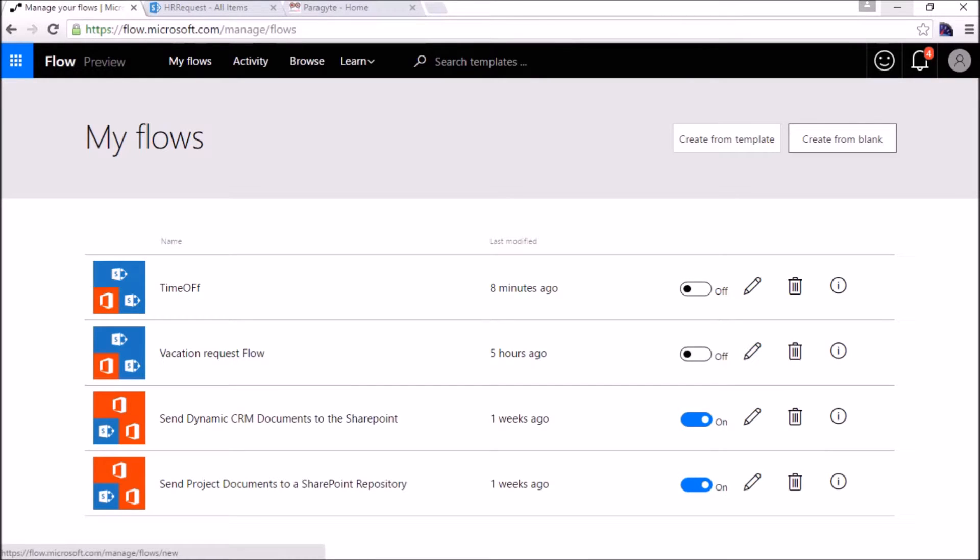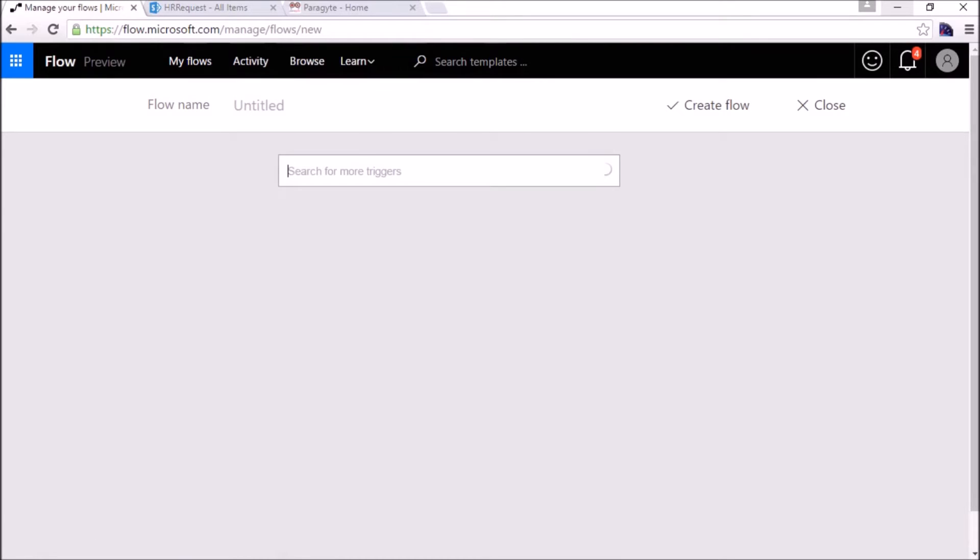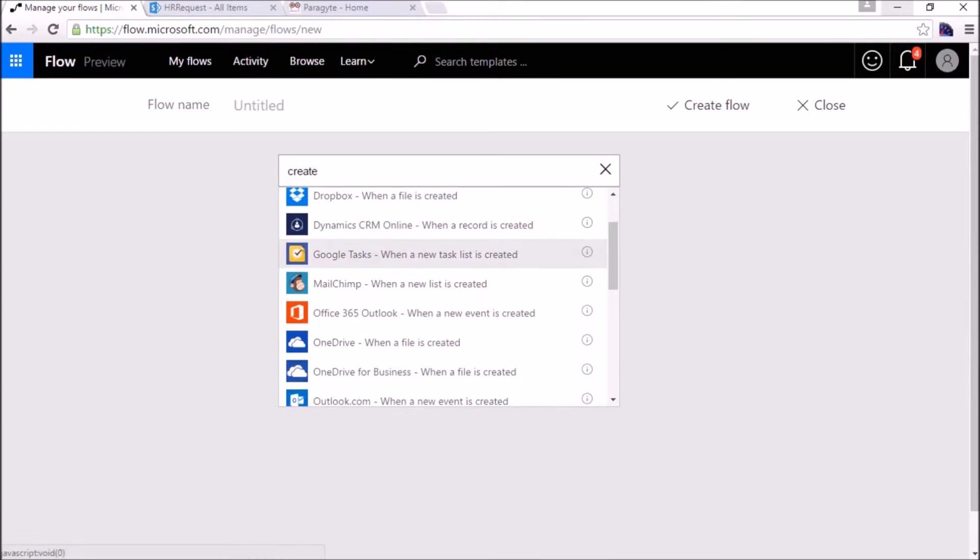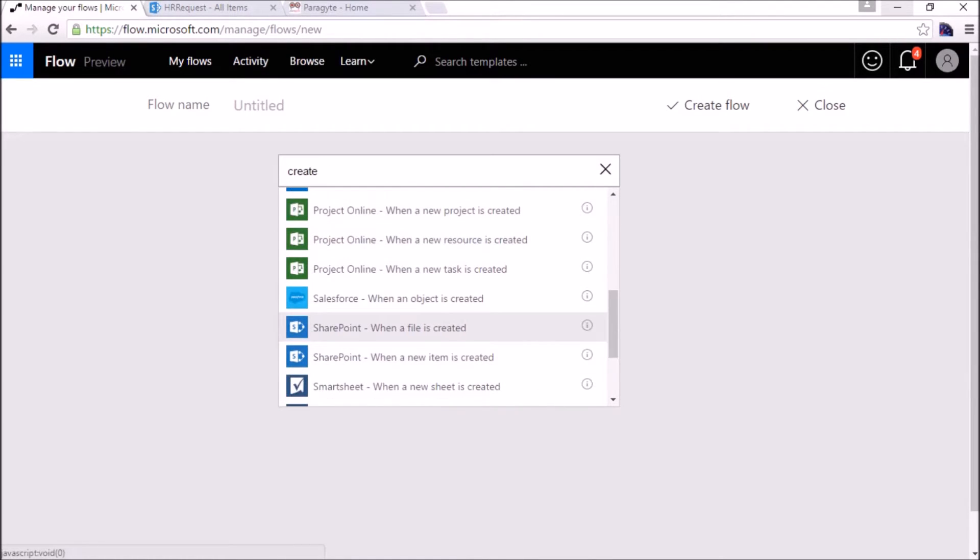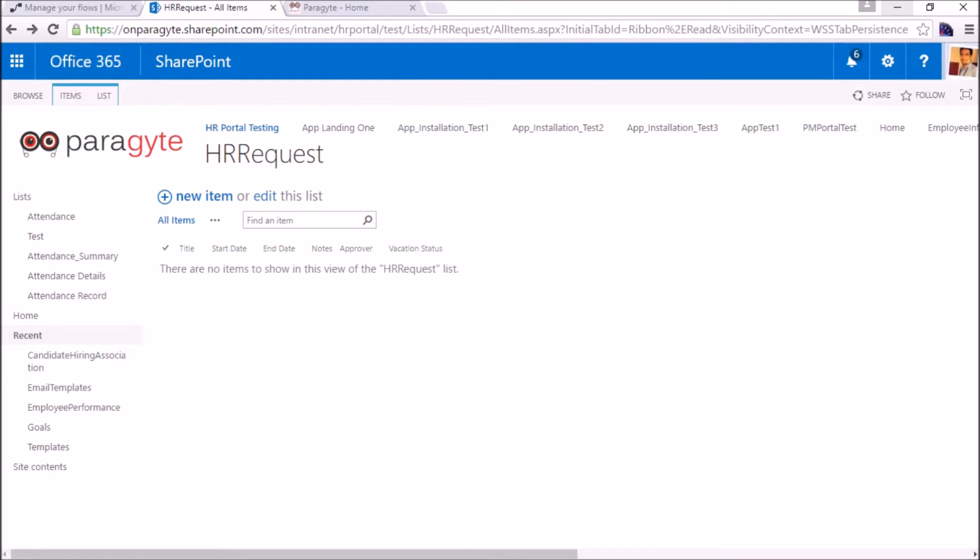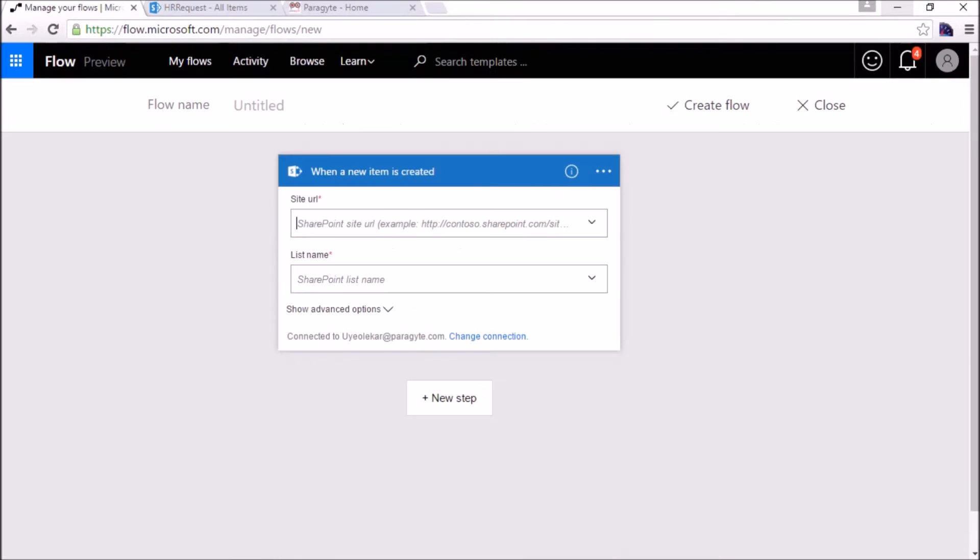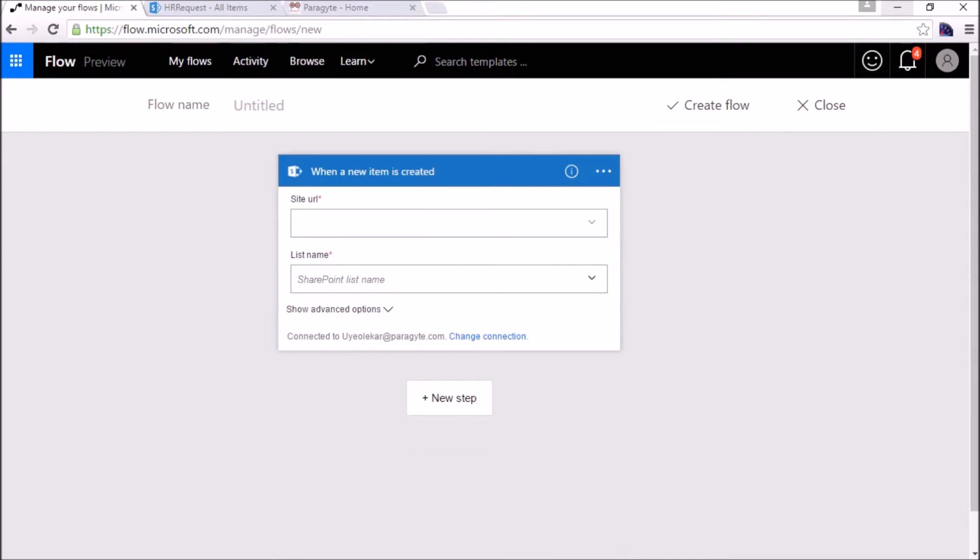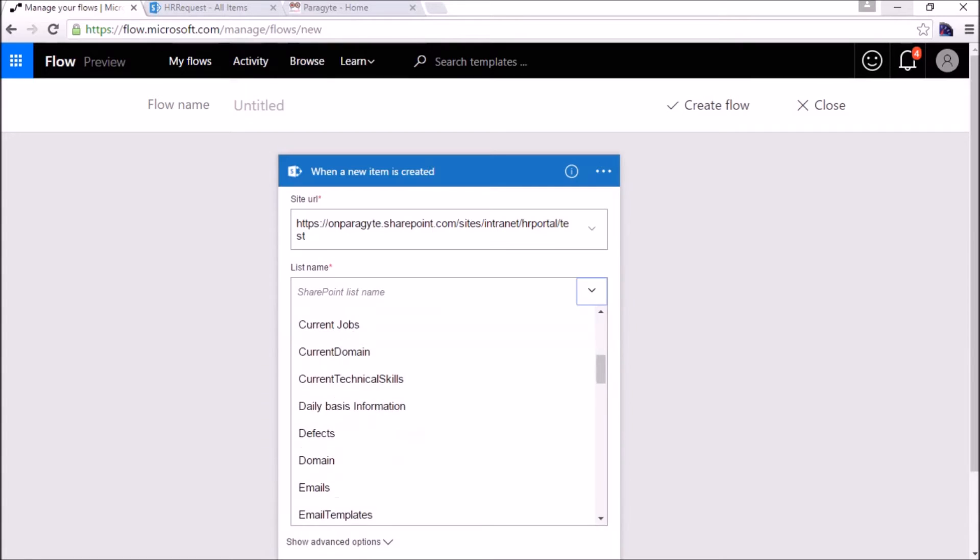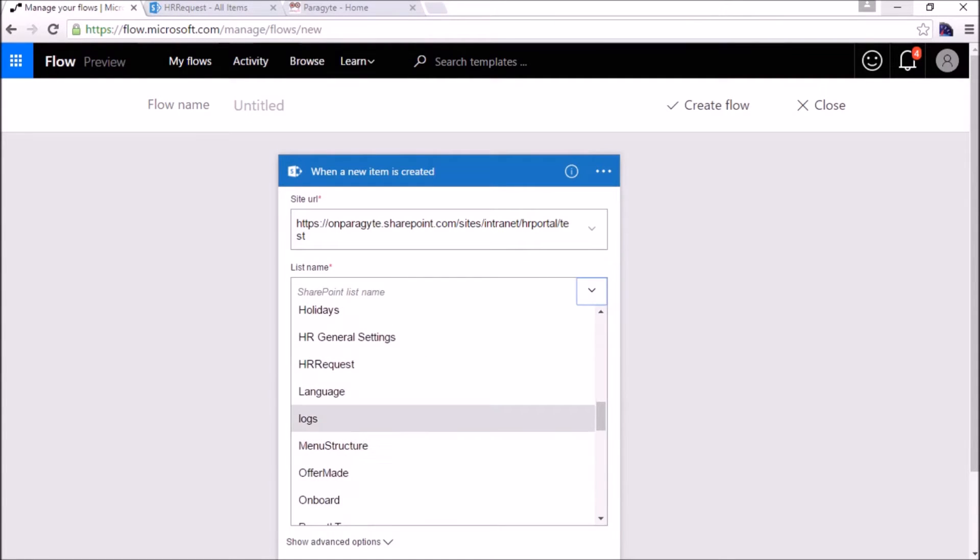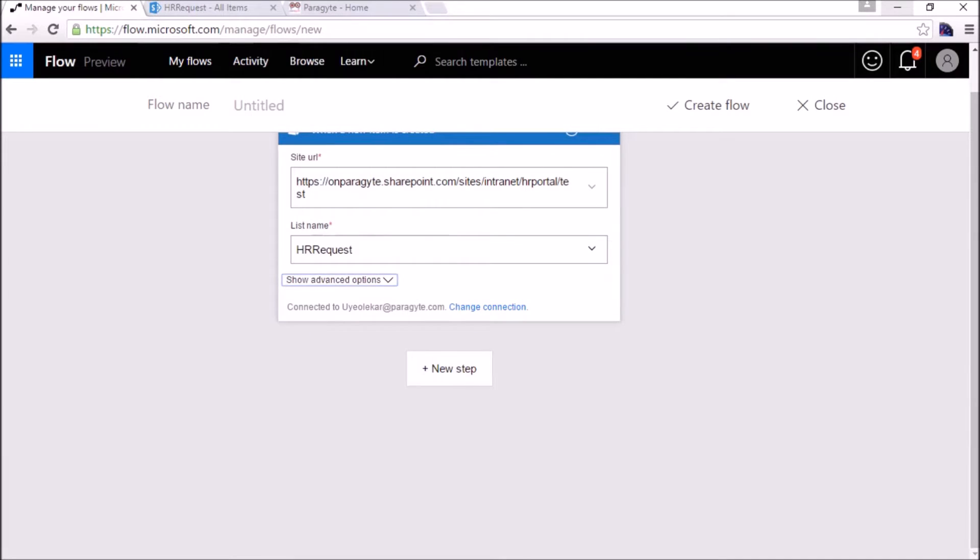I will go with create from blank. We need to trigger a workflow, so we will find an action. When a new item is created in SharePoint, here we will pass the site URL, enter custom value, and then the URL. It will show you all the lists, so we will select our own list, the HR request.